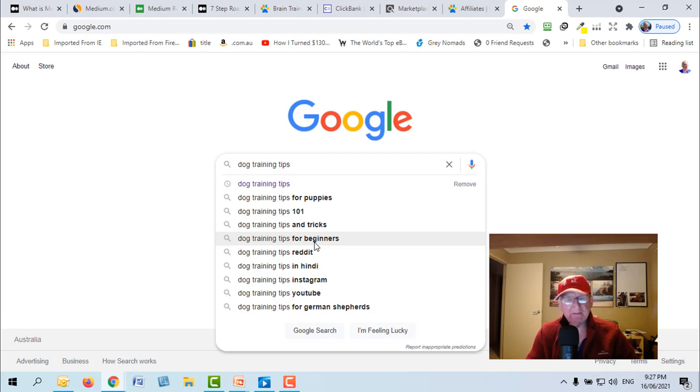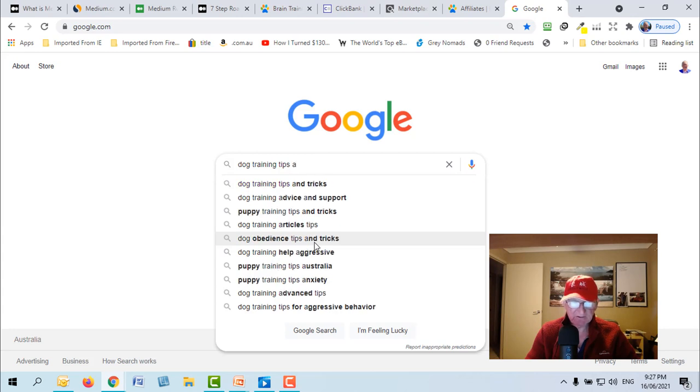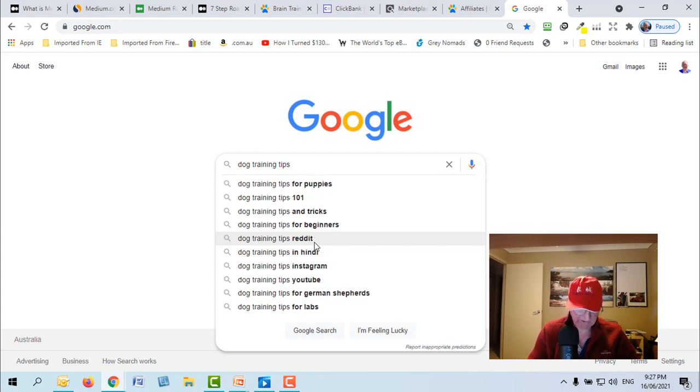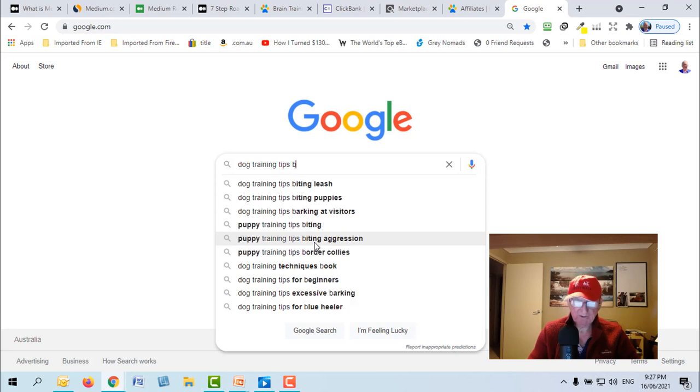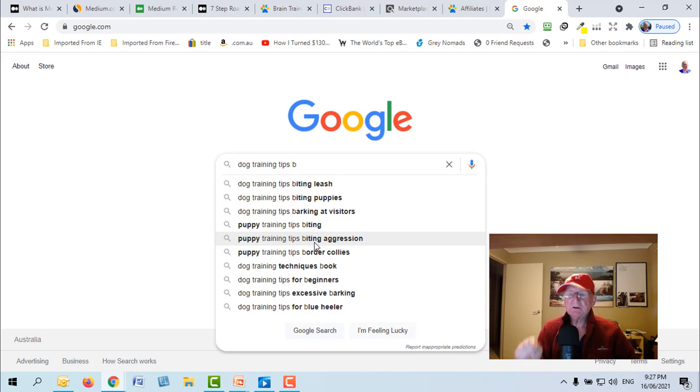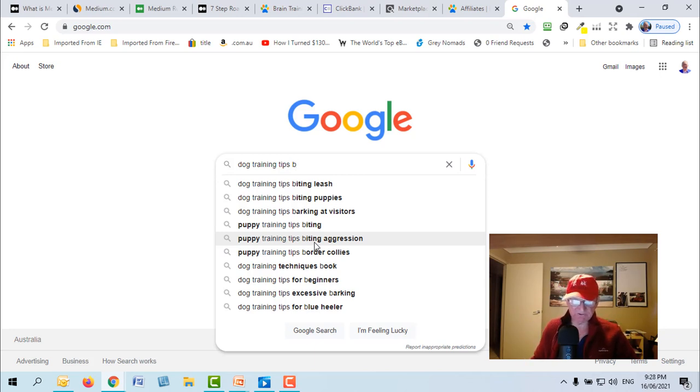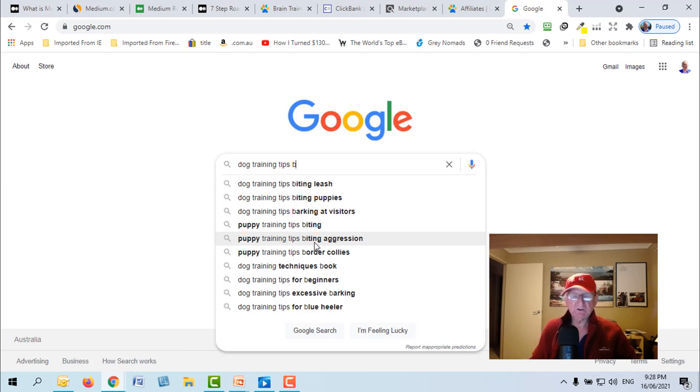Now another way to do it, because the longer tail, the more words in that keyword phrase, the more demand that is, it's less competitive. Now the other thing is you can start typing the first letter of the alphabet to get puppy training tips for biting, puppy training tips biting aggression. So these are all titles, these keyword phrases that you could use.